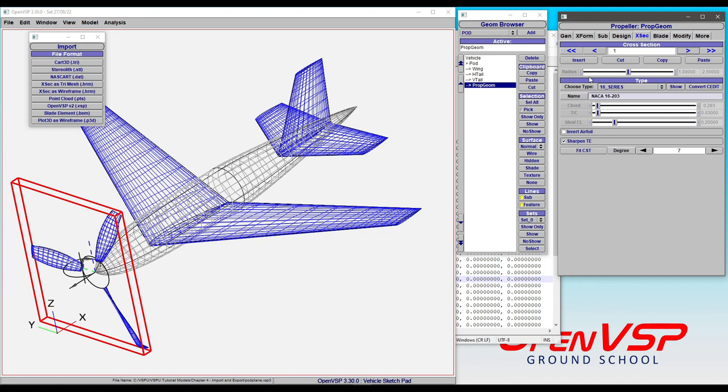But if we come to our cross sections all the way back at zero or one, it assumes that you want a NACA 1.6 series airfoil for this propeller, because it has no other reason to suspect otherwise. You as the designer are responsible for coming in and setting the type of airfoil that you need for this propeller, or at least the family.